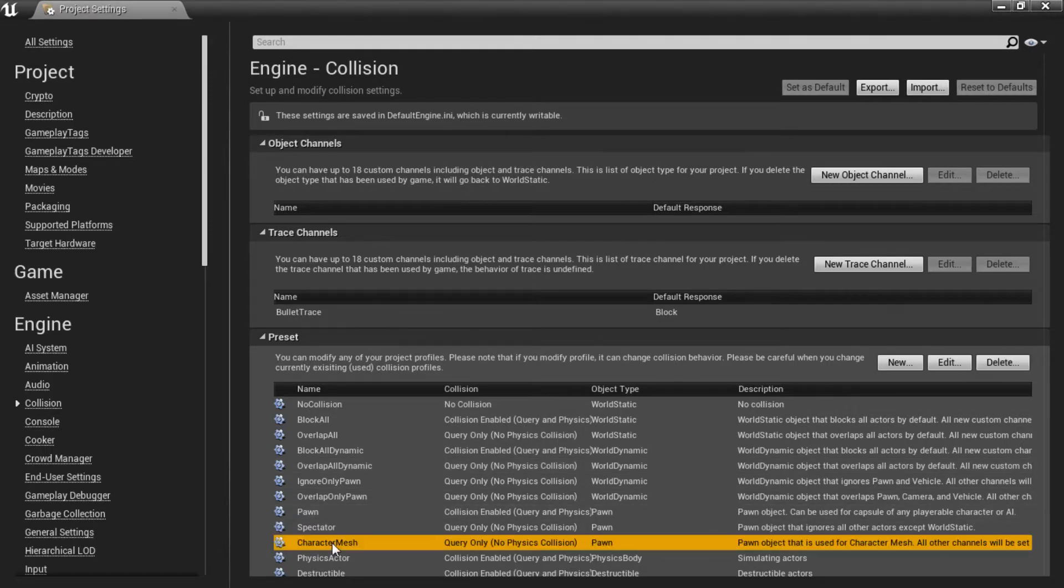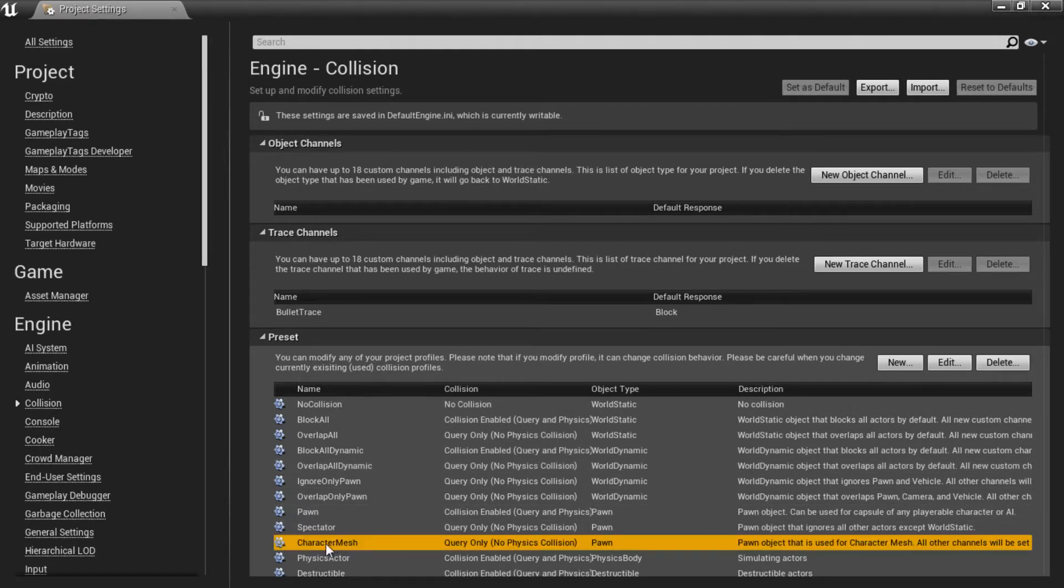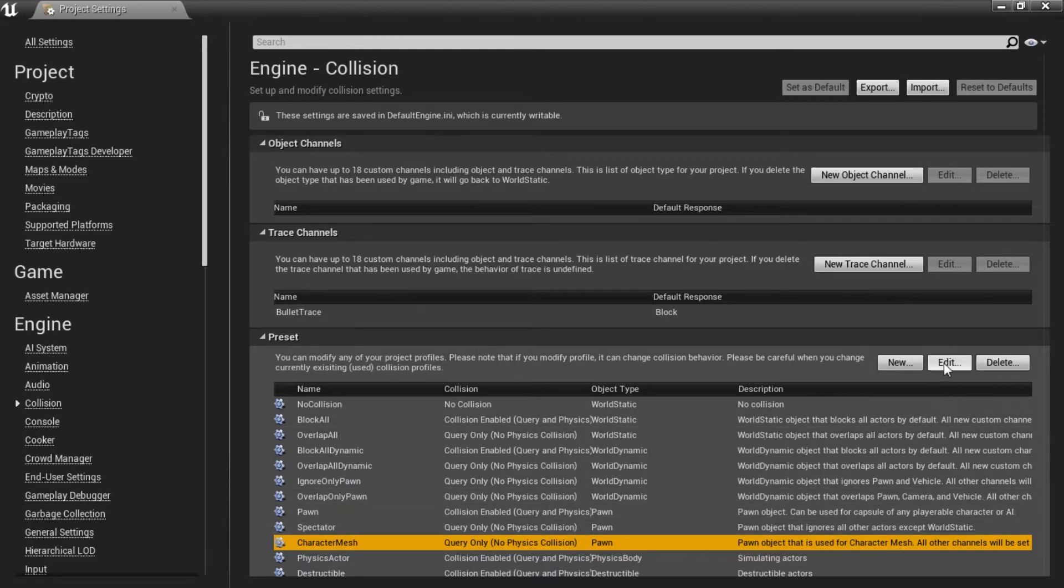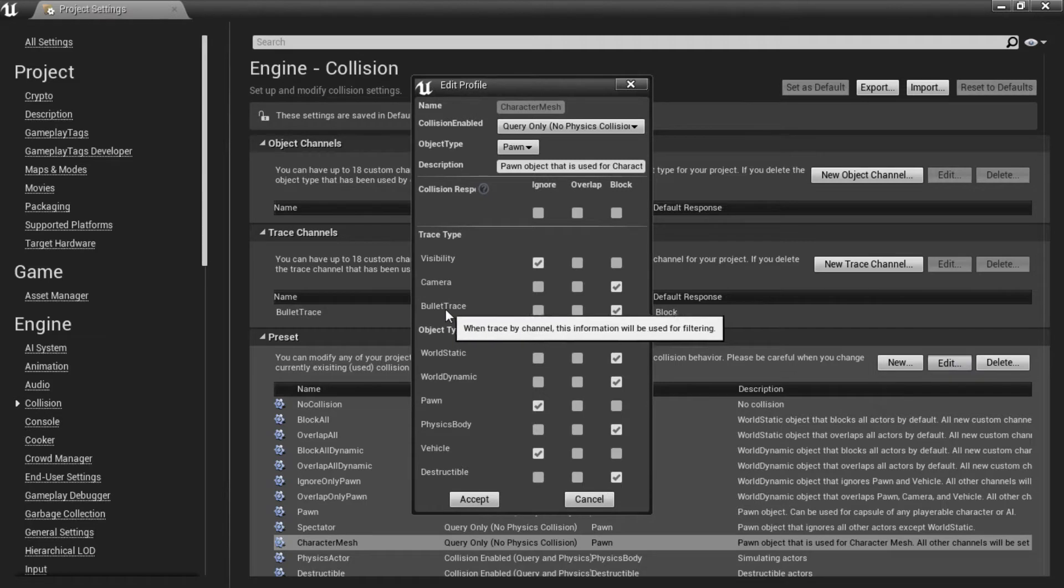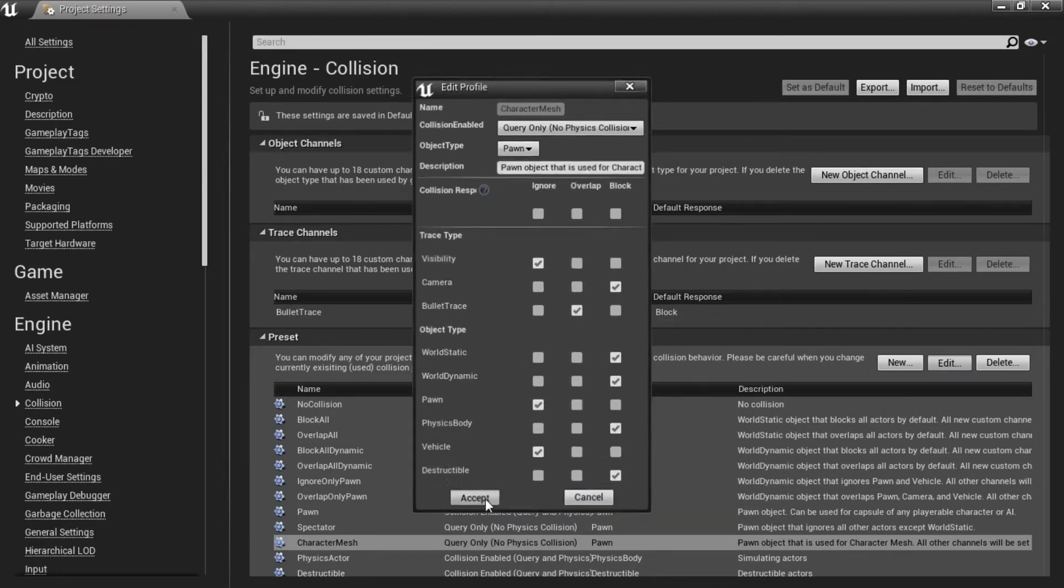And we want to change the response for our character mesh as well. So obviously that's the mesh for our character. So we are going to click edit. And for the new bullet trace we want to set this one to overlap. And again accept this.